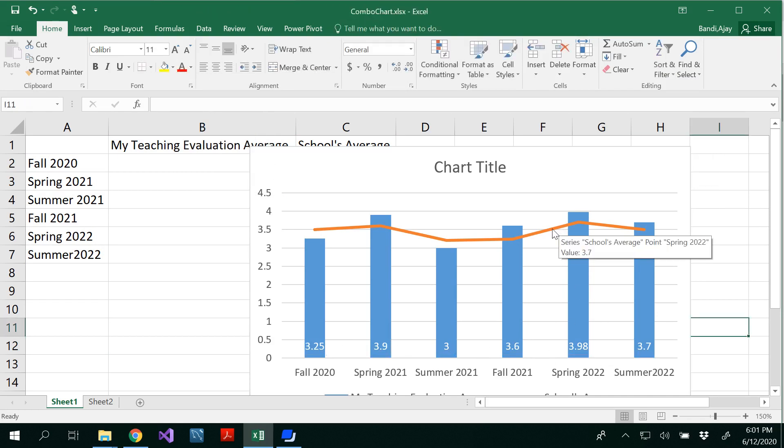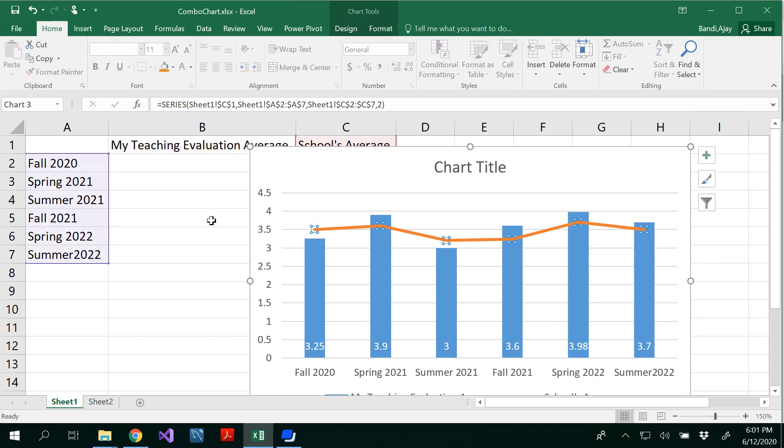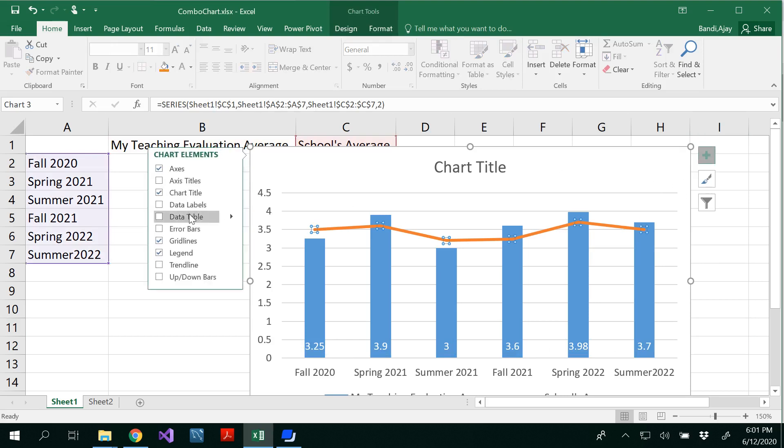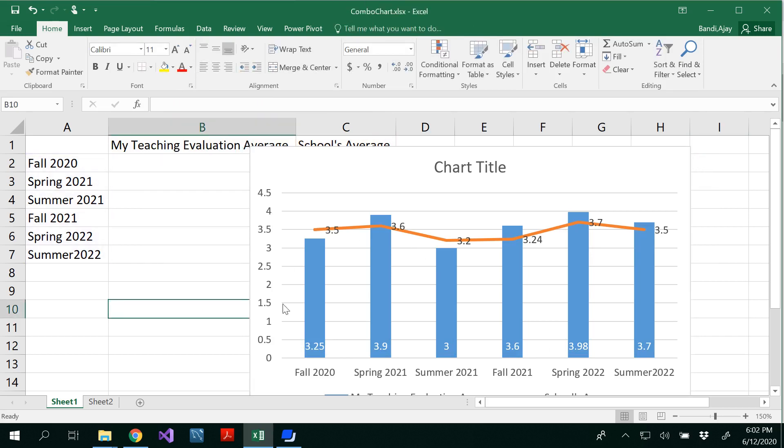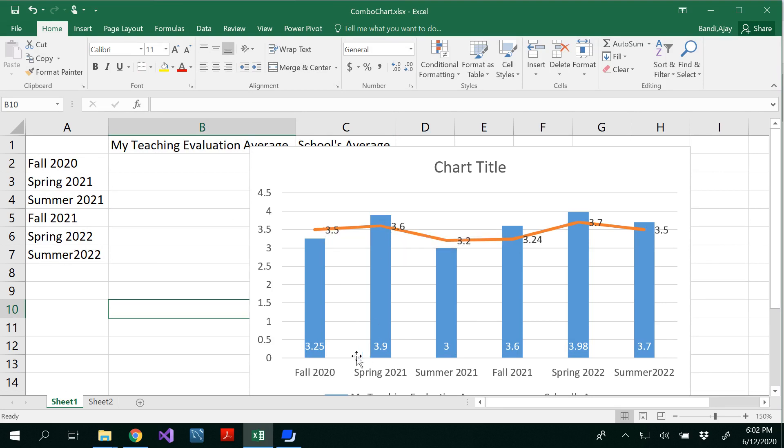Similarly, select the line and insert your data labels. That way you could be able to see 3.25. Here, the school's average is greater than yours.